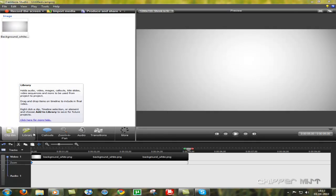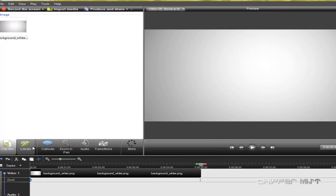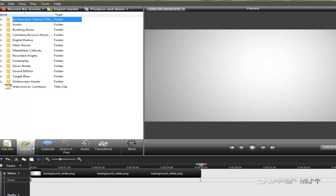Now, the library is a control panel or a collection of audio, video, images, title clips, callouts, title slides, video sequences and more that can be used from projects to projects.